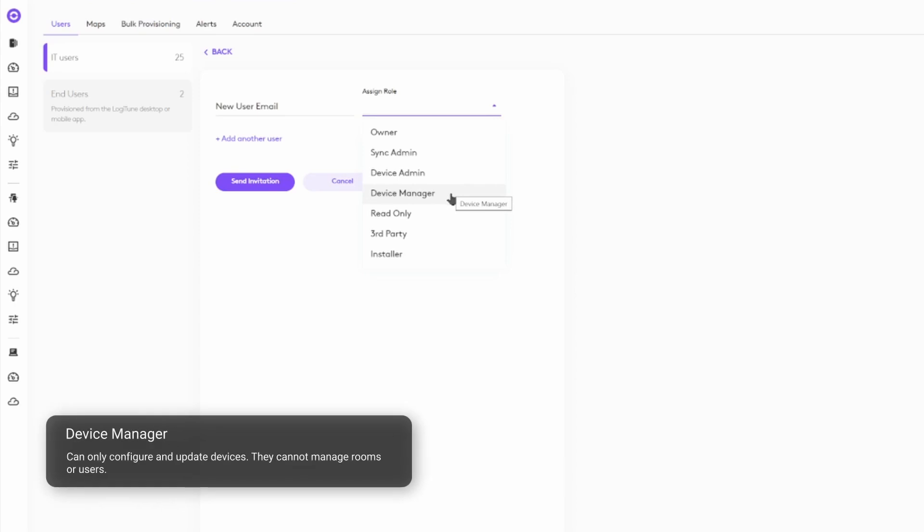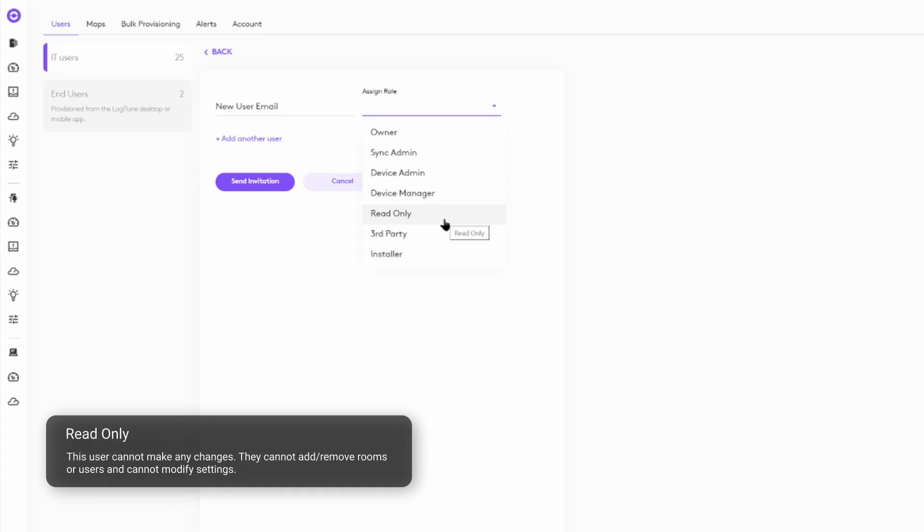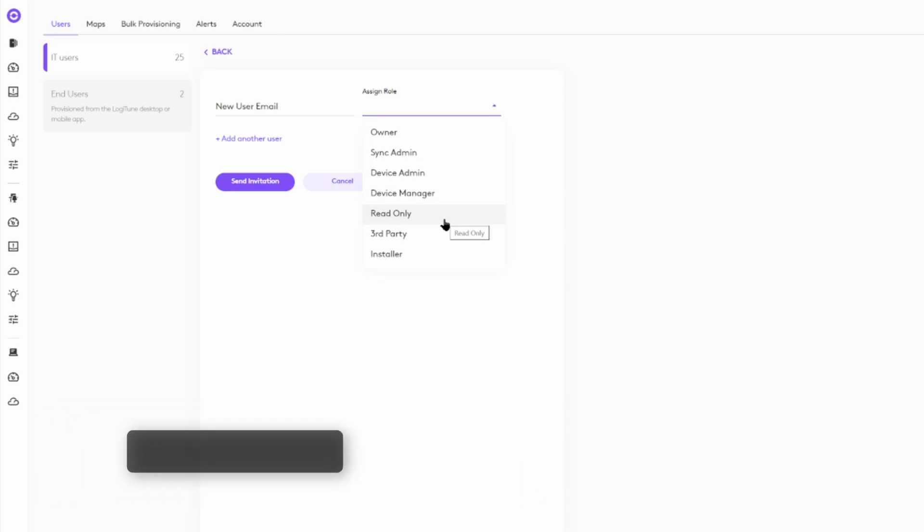Device managers can only configure and update devices. Read-only users can, of course, view information in Sync, but do not have the ability to modify any configurations.